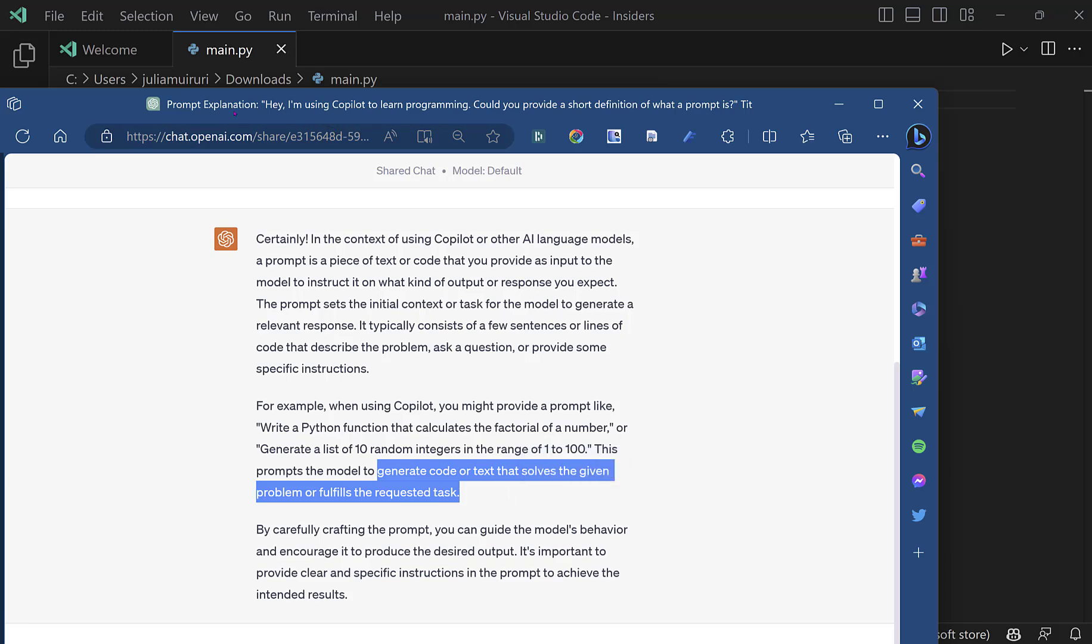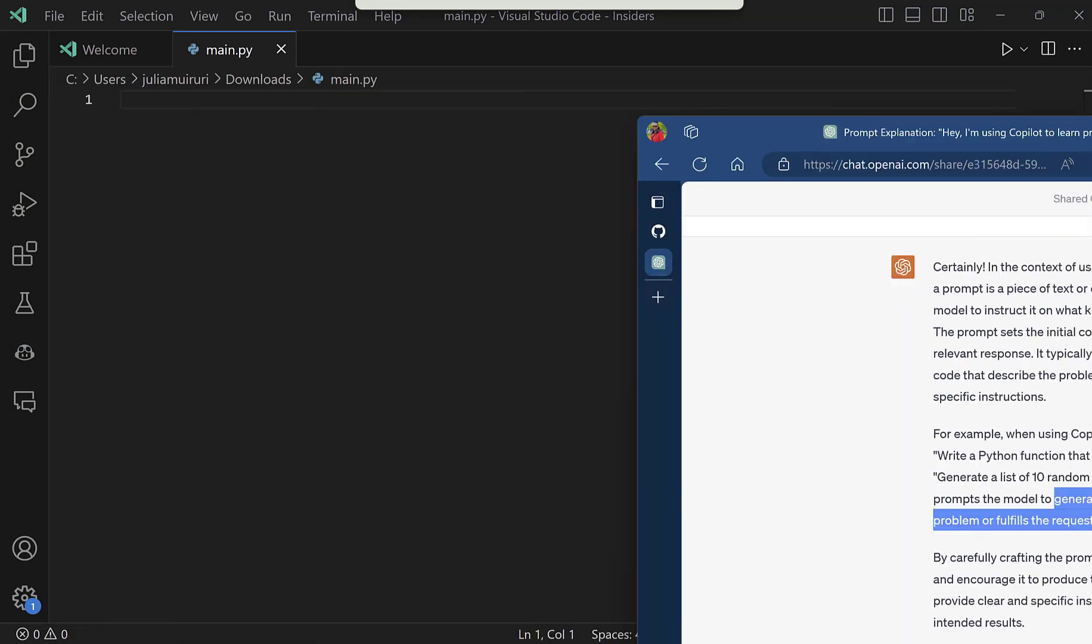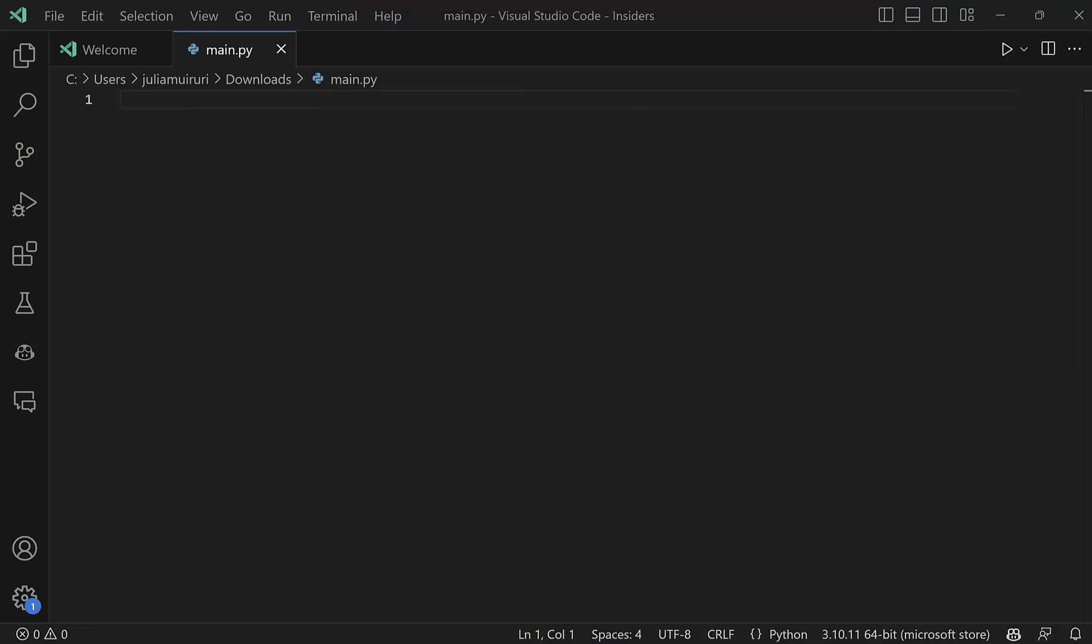So in this case, and let me drag ChatGPT to this other screen, you'll see that we'll use a comment as our prompt for the model and ask Copilot to write a rock-paper-scissors game.